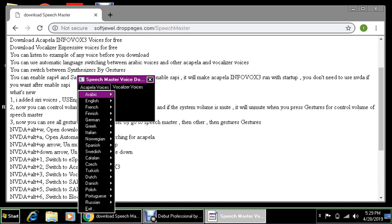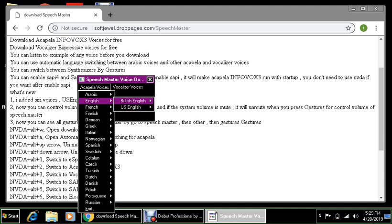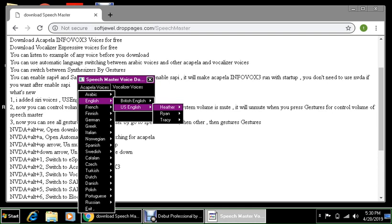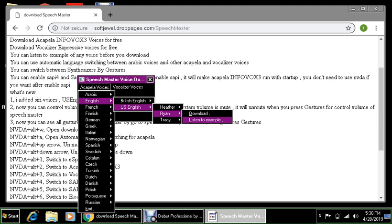English submenu, so there's a language selection here. Let's go to English and press right arrow. British, U.S. Let's go to U.S. English. There's three available voices here: Heather, Ryan, and Tracy. You can download each voice individually and you can also listen to the example or example of the voice. So let's listen to Ryan and press enter or right arrow key. There's an option here: download and listen to an example.